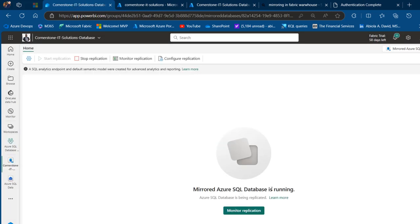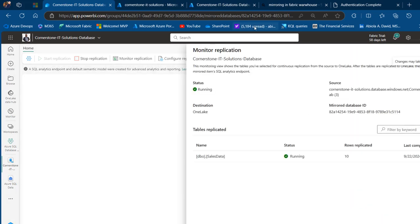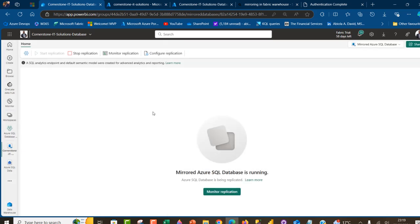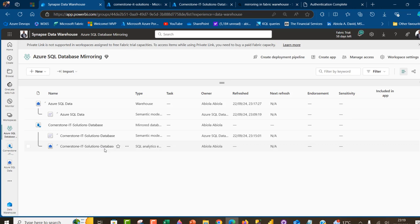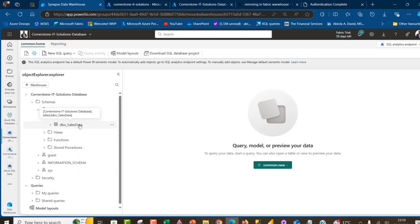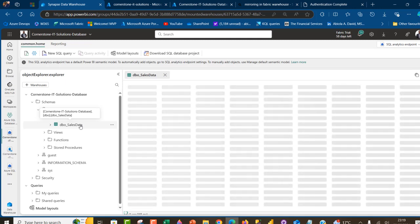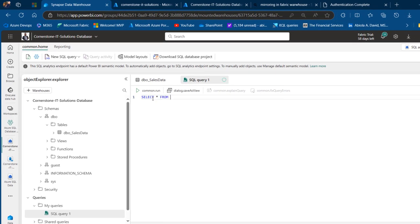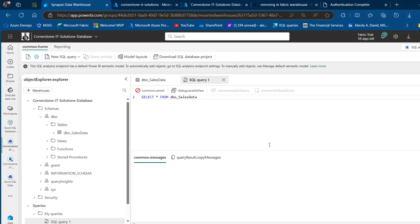We're going to see the mirrored Azure SQL database is running. I'll click on Monitor Replication and see information such as the start status, the source, the mirrored database ID, the destination (OneLake), the tables replicating (SalesData table), and the rows replicating — which shows 10 rows. This is working brilliantly. I'll close this tab, go to the workspace, click on the Cornerstone IT Solutions SQL Analytics endpoint, and see the SalesData table. I'll run a new SQL query — select star from SalesData — and we have the 10 records.